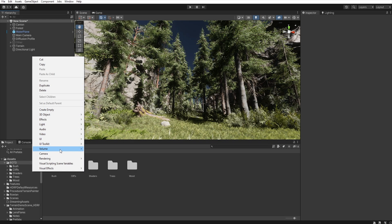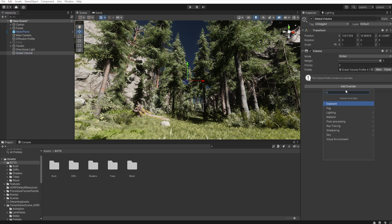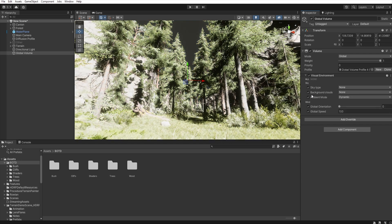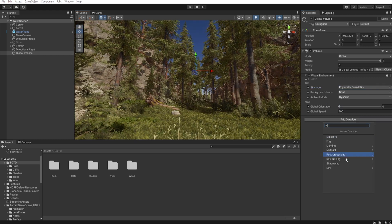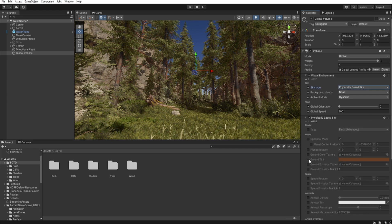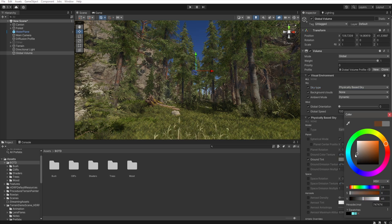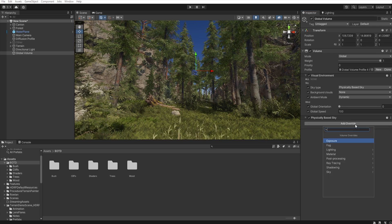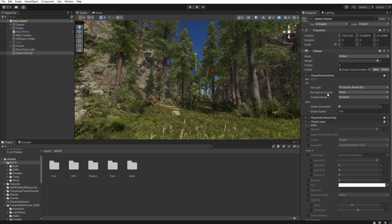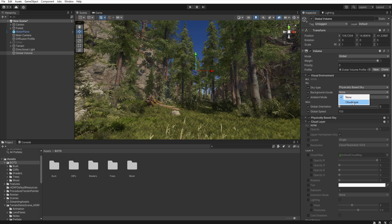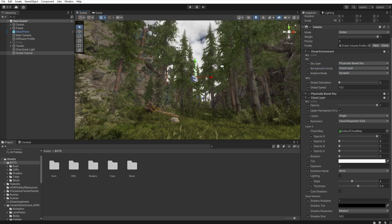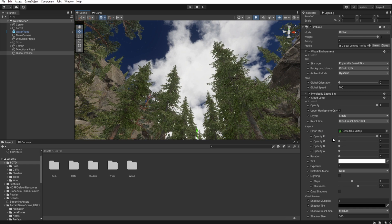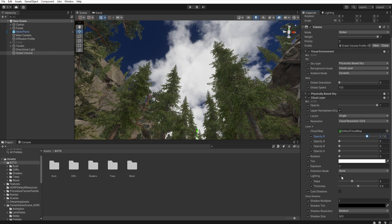First, right click, Volume, Global Volume, then Add Override, Visual Environment, and set the sky type to Physically Based Sky. I change the ground tint to some dark gray, and add a Cloud Layer. Select the cloud layer in background clouds, then in the cloud layer we select all and we get something like this. Now let's decrease the density of these clouds and enable lighting.